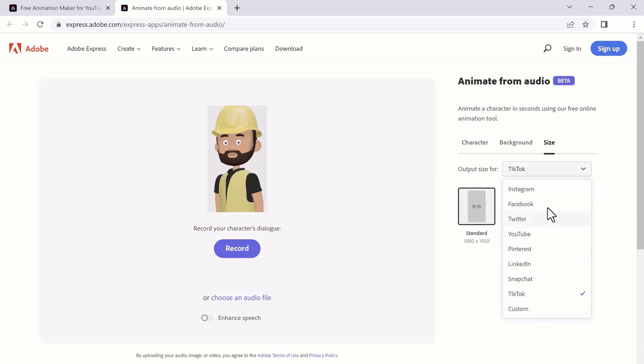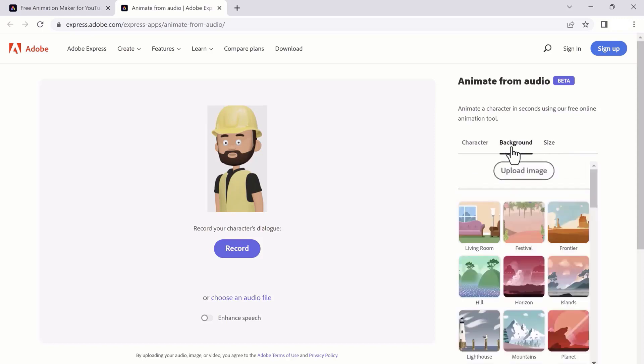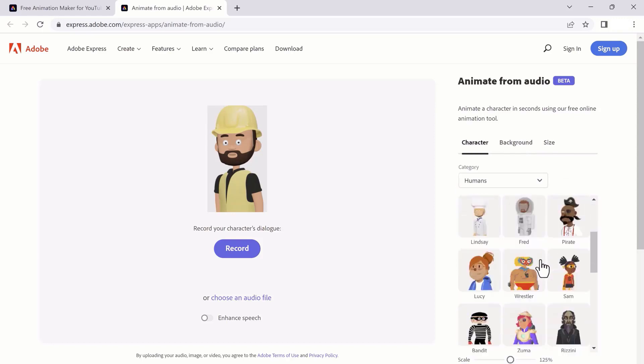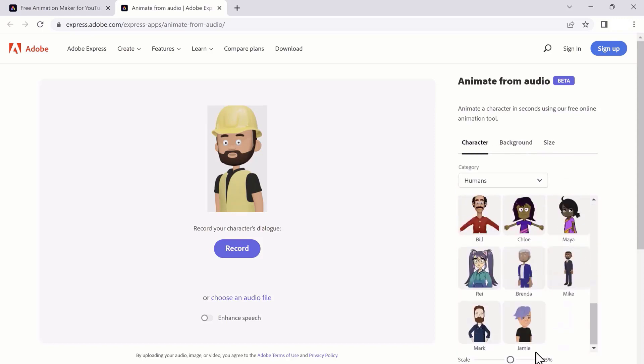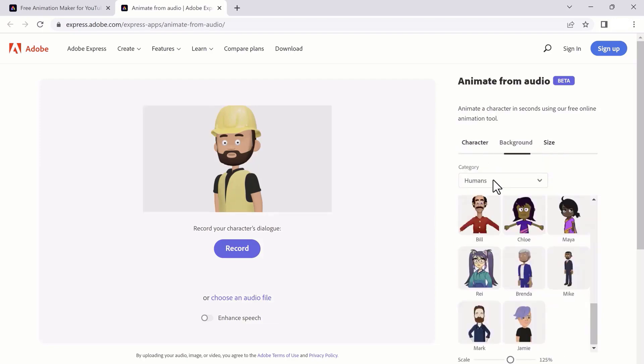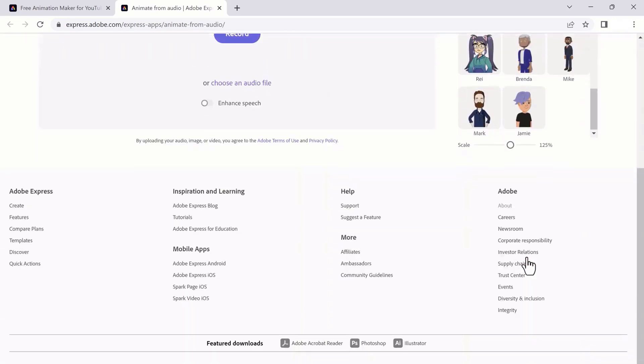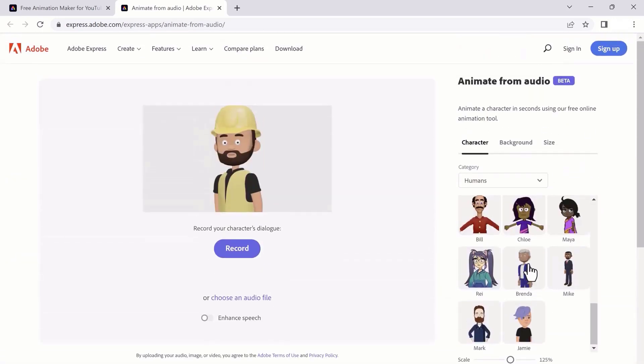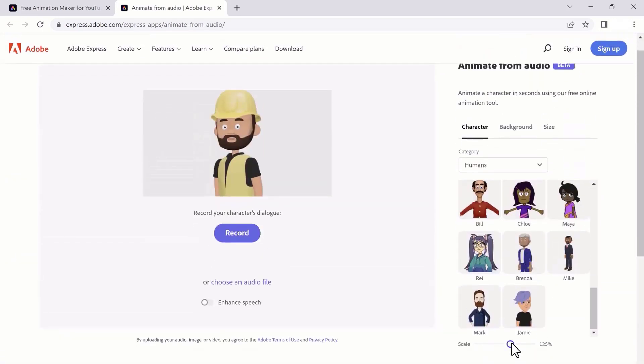So for example, I want to upload it on YouTube, so I will choose YouTube. You can also scale the character size - you can zoom in and zoom out.